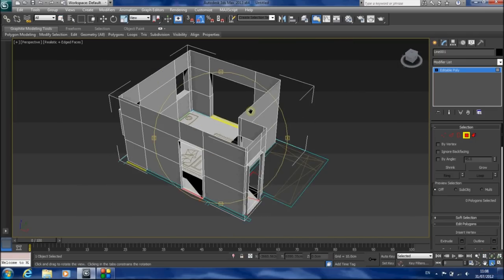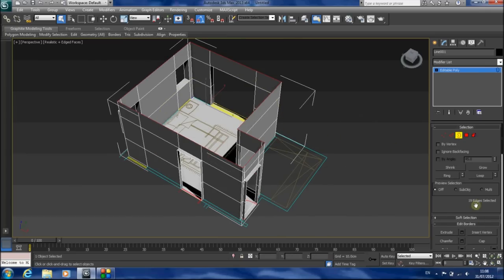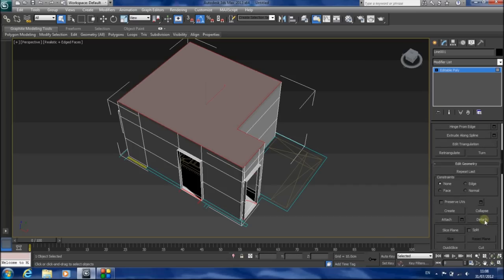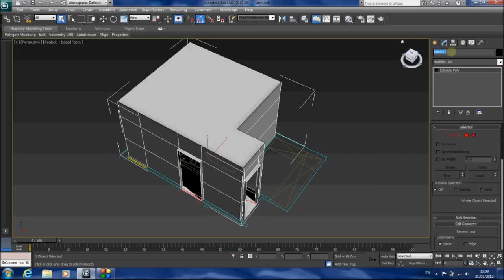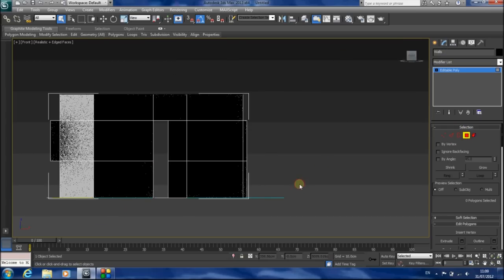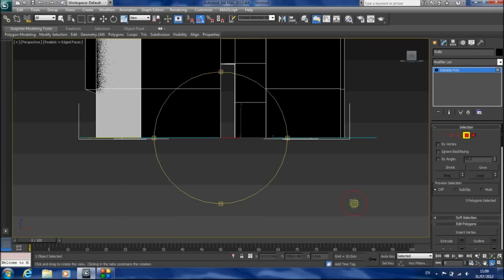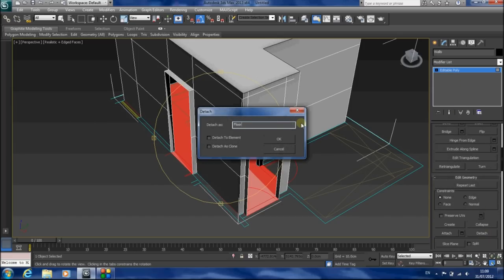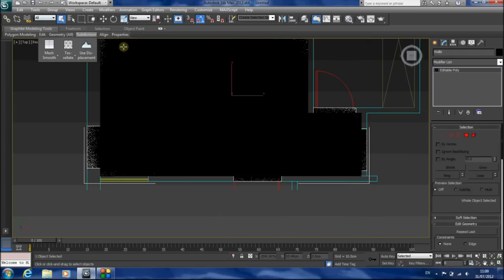Now we have a room with a floor, walls, and openings. Now I'll create the ceiling. I'll choose the border, choose the upper border, and click Cap — this will create the ceiling. I'll choose the ceiling and detach it, calling it 'ceiling.' I will call everything else 'walls.' And I will detach the floor: I will choose the lower polygons and then deselect the upper ones from my selection. Now only the floor is selected and I will go to the Detach function and call it 'floor.'